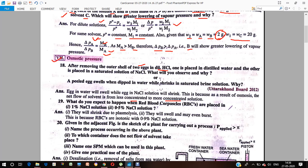What do you expect to happen when red blood corpuscles are placed in 1% sodium chloride solution and 0.5% sodium chloride solution? If you place RBCs in 1% NaCl solution, they will shrink. If placed in 0.5% NaCl, they will swell and may burst. This is because RBCs are isotonic with 0.9% NaCl solution.